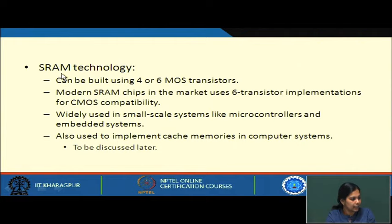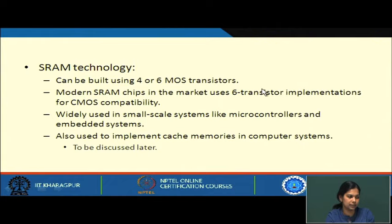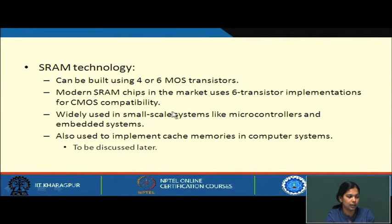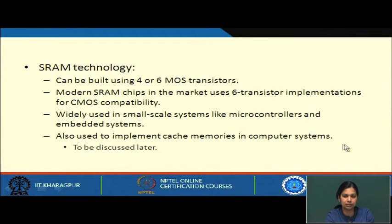SRAM technology can be built using 4 or 6 MOS transistors, but modern SRAM chips use a 6-transistor implementation for CMOS compatibility. This kind of SRAM chip is widely used in small-scale systems like microcontrollers and embedded systems, which require fast memory. SRAM chips are also used to implement cache memory in computer systems.